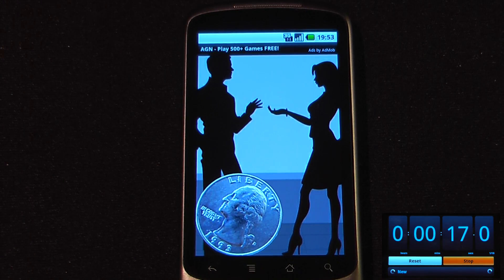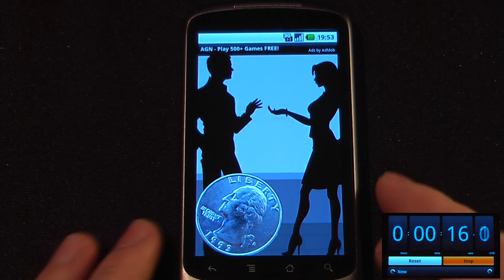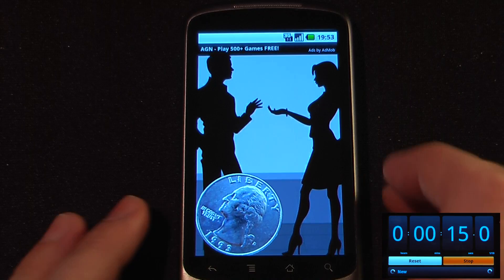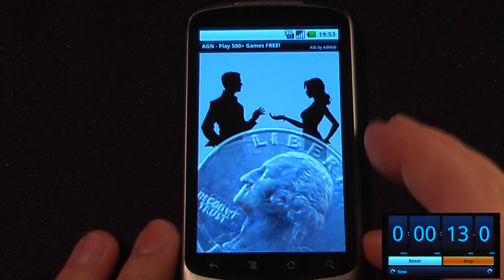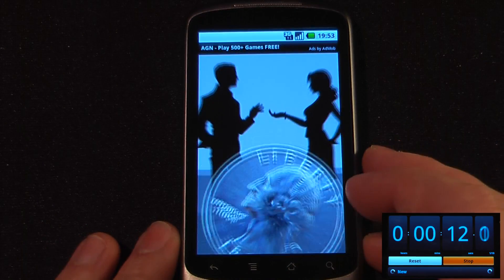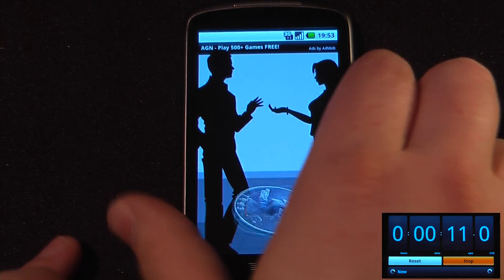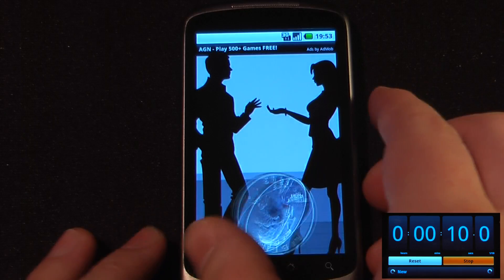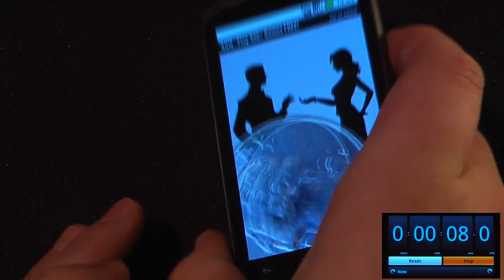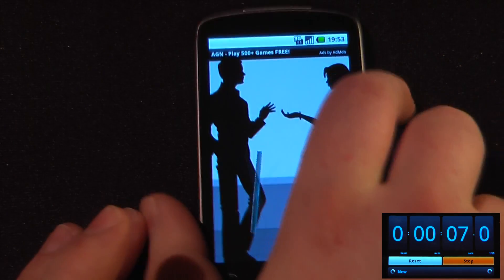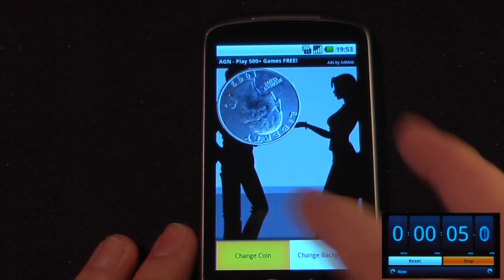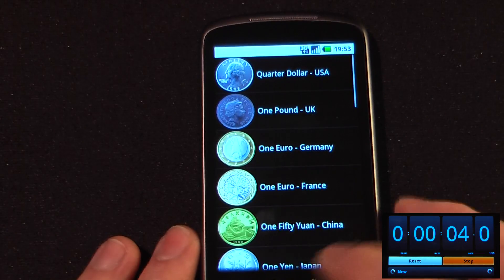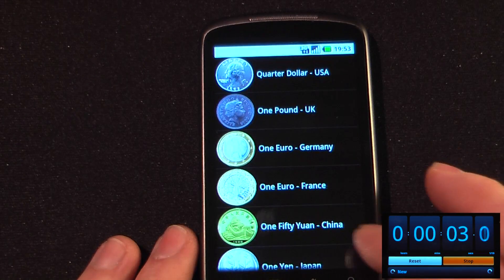This application is called CoinFlip and it is free on the Android market. It works either by touching the coin or you can use the on-board accelerometer on your device to flip the coin. You can also change the coin and change the background.